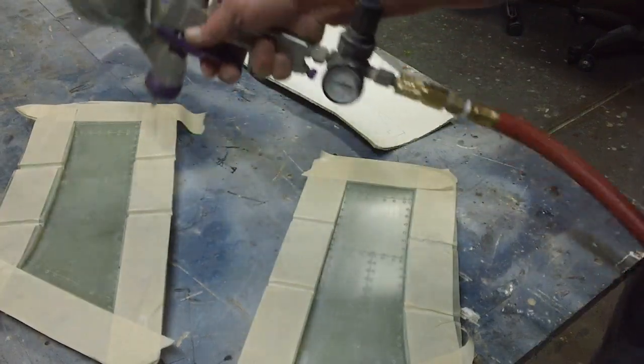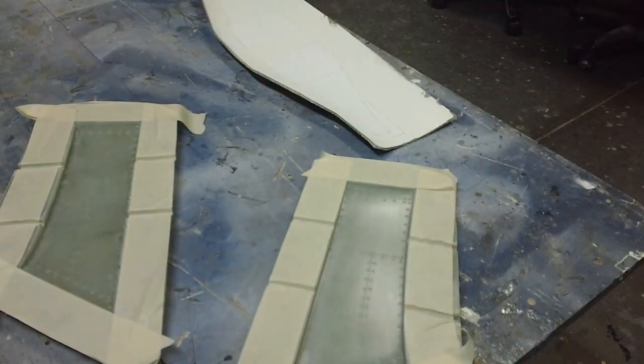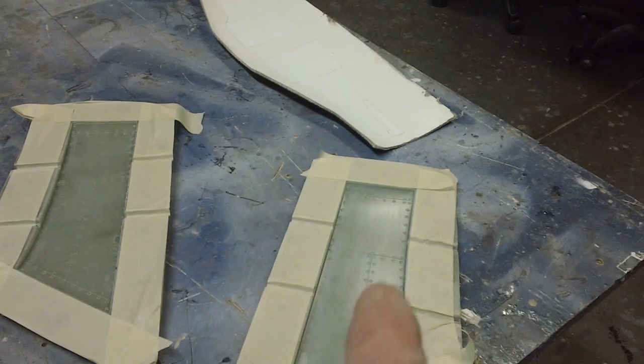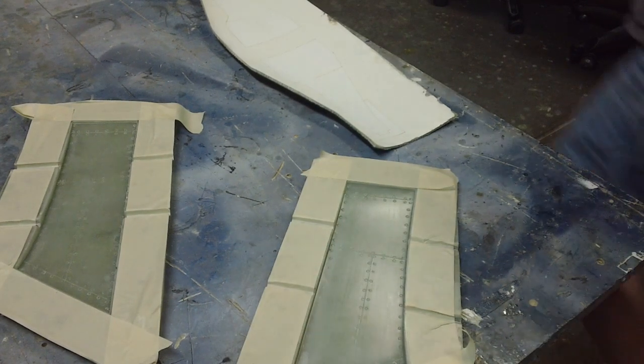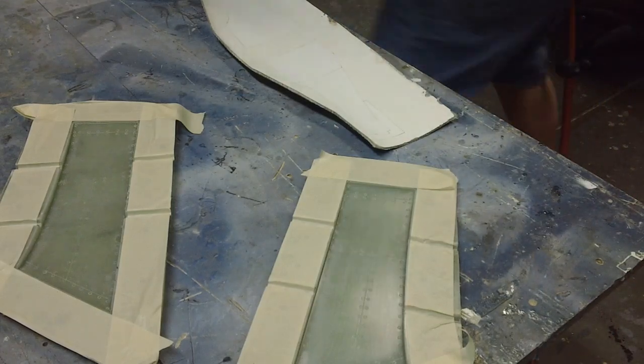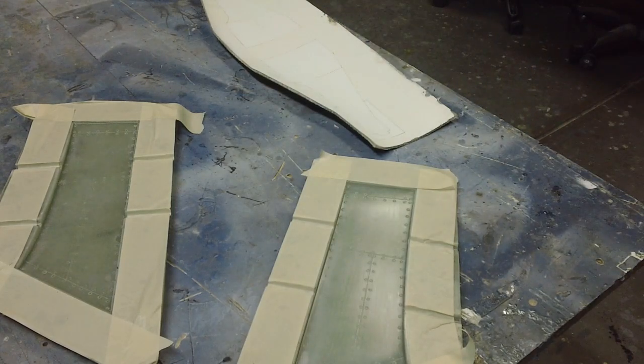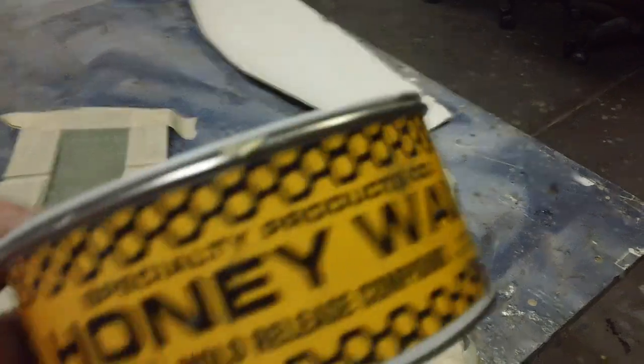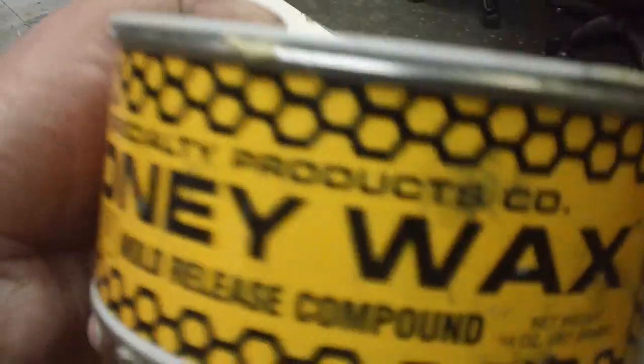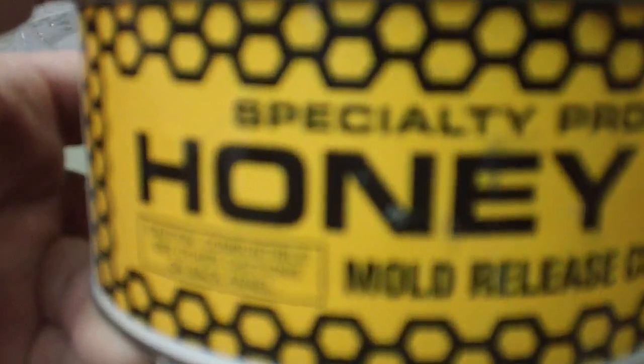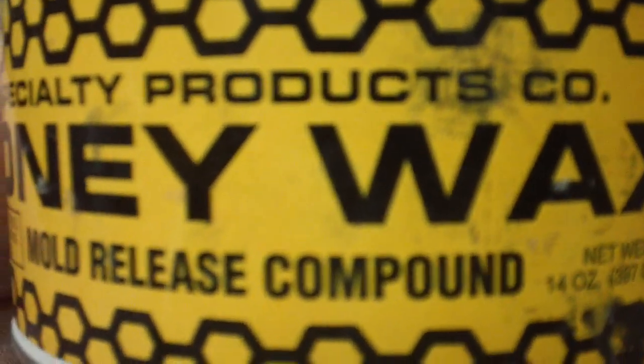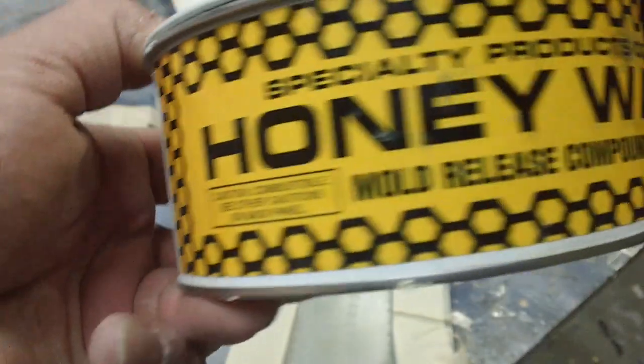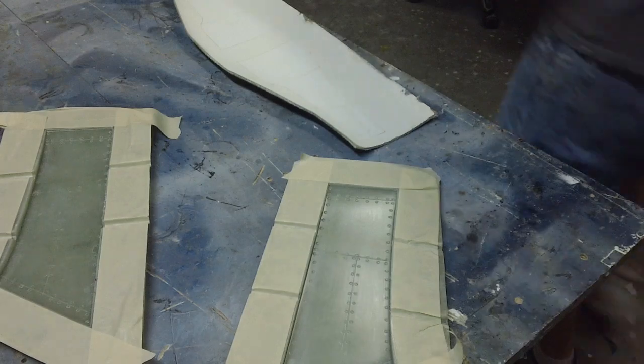Those first couple coats just gotta be super, super thin. Because remember, we just waxed all this stuff. And if you get it too heavy, it'll fish eye. But this here, I get this Honey Wax. This is the best wax I've ever used, I love it. But I get it from Associated Industries. And this stuff, man, that is what it is made for.